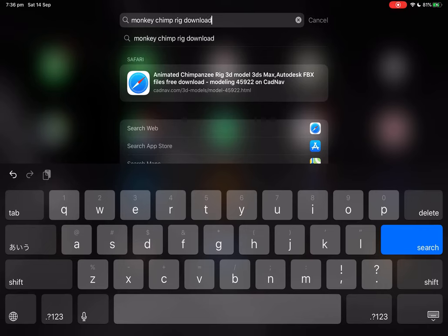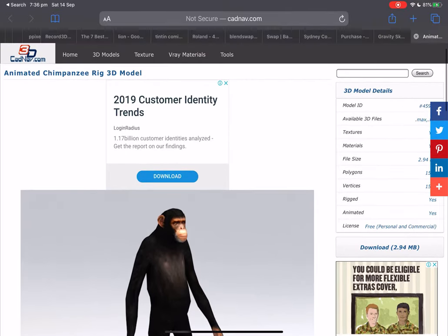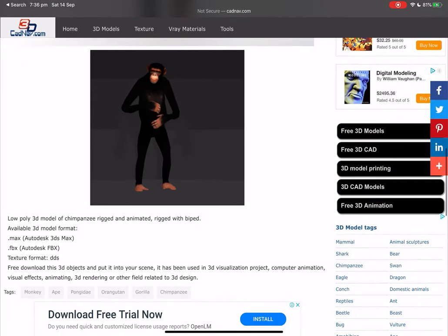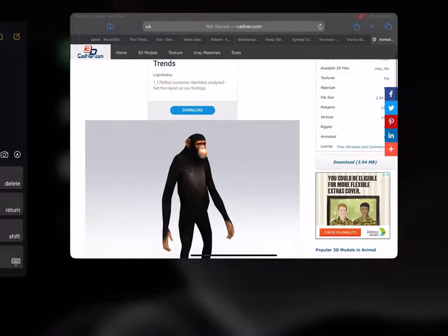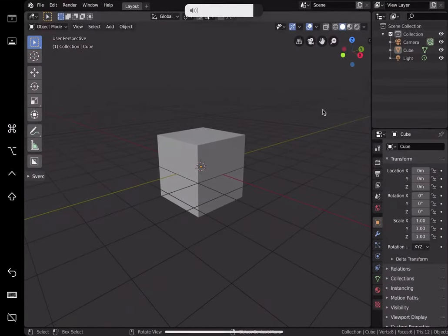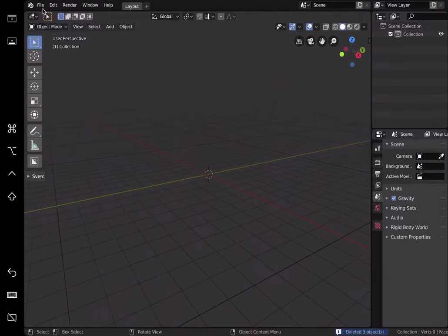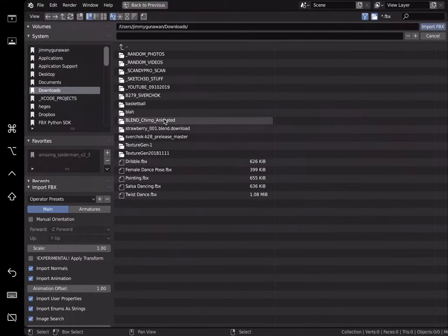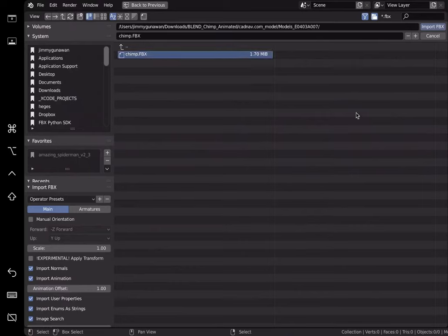There's actually a link that should take you to this website: Animated Chimpanzee Rig 3D model. This one is quite old. The file is actually an FBX for Autodesk 3ds Max, but Blender can open it no problem, and the monkey seems to have a little bit of animations. Let's take a look very quickly using Blender. I'm gonna delete everything and import the FBX — find the monkey that I already downloaded, catnav.com model chimp — default options, import FBX.